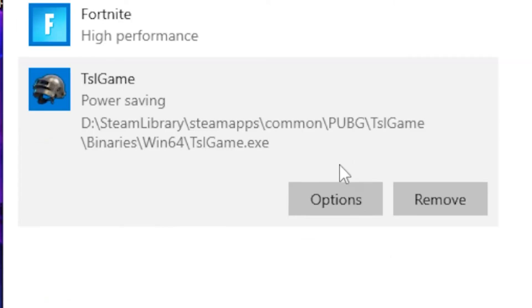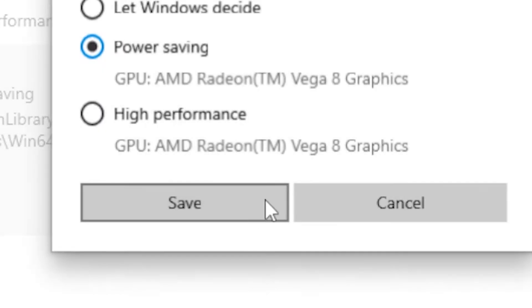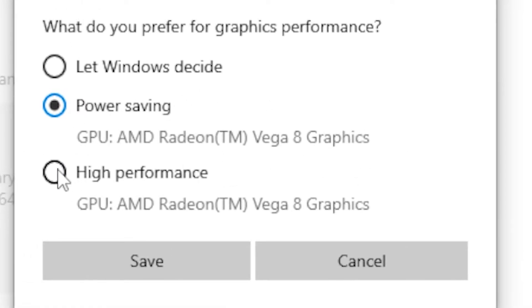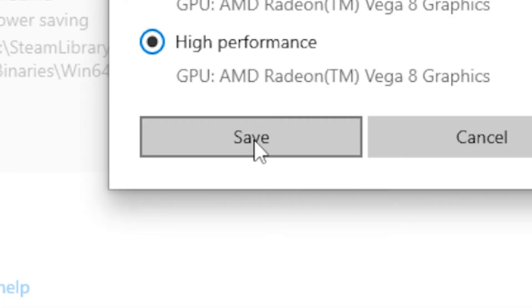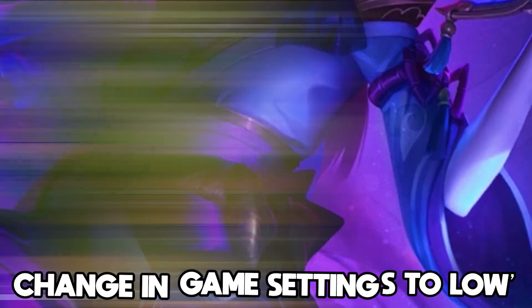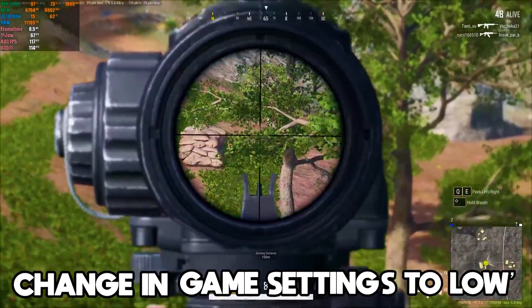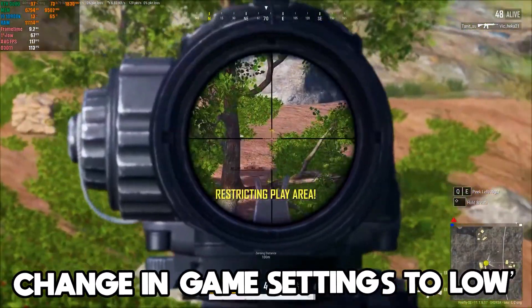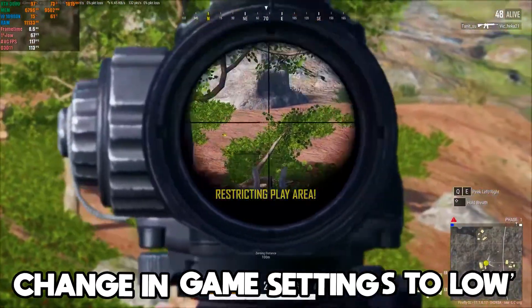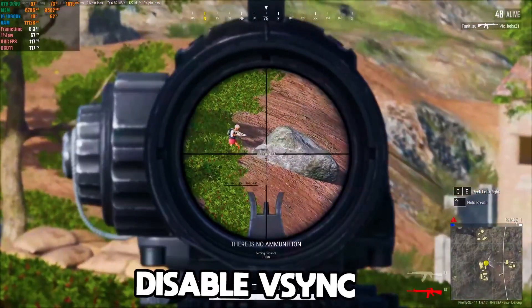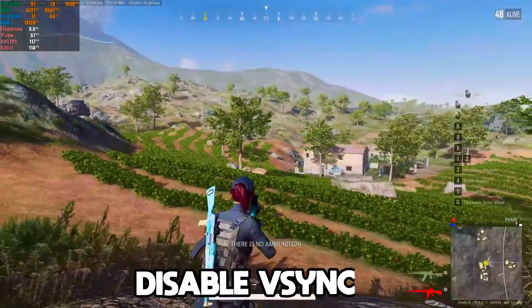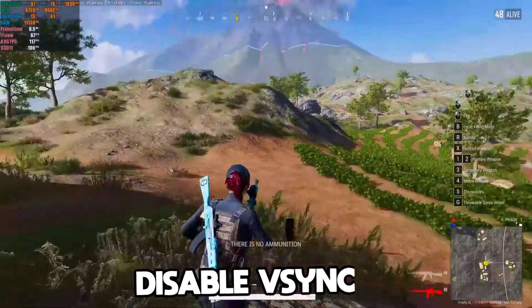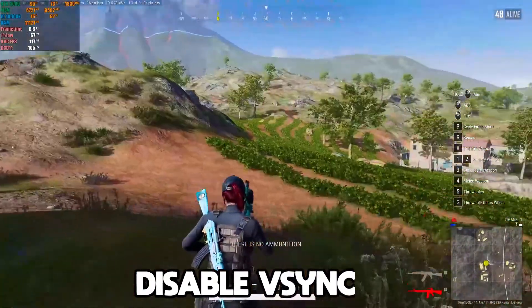Click Add to add it to the list. Once added, find the TslGame entry, head over to Options, and set it to High Performance, then click Save. Finally, go into your PUBG in-game settings, put all your settings on low, and disable V-Sync as well.